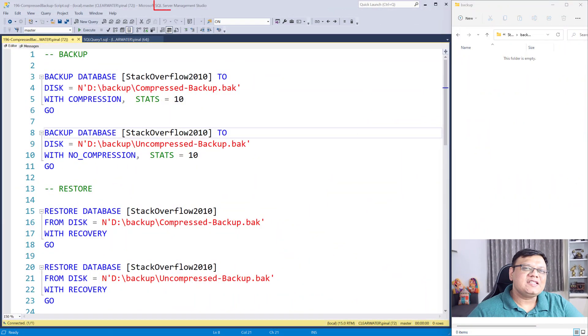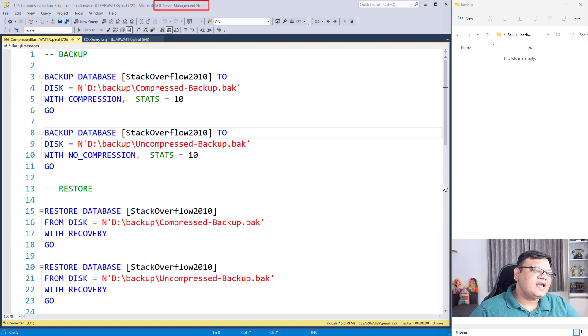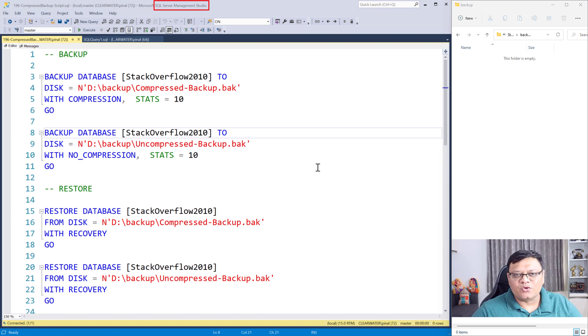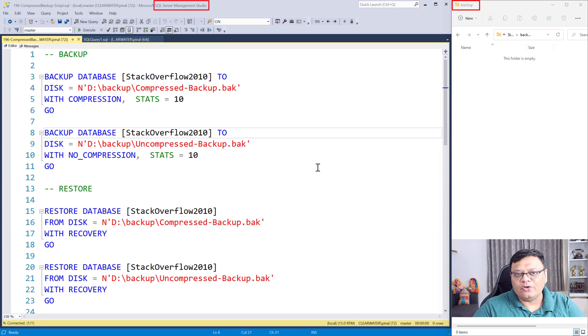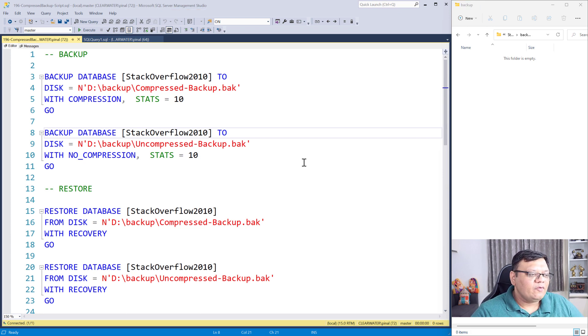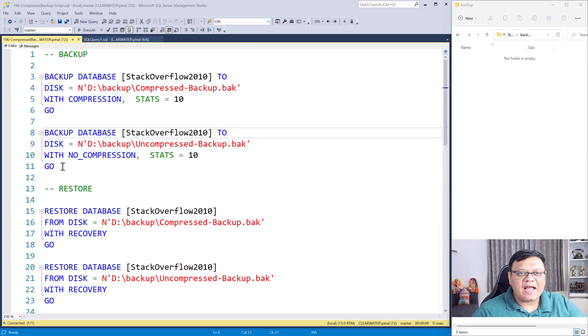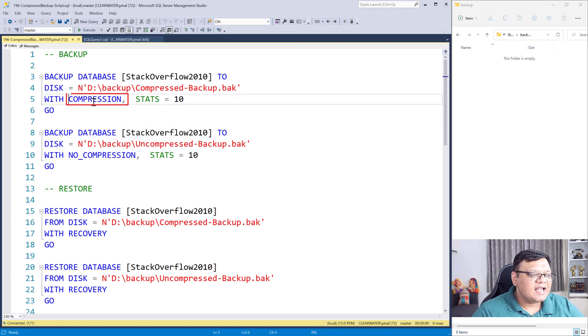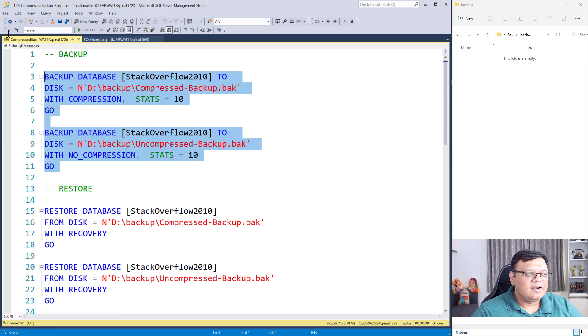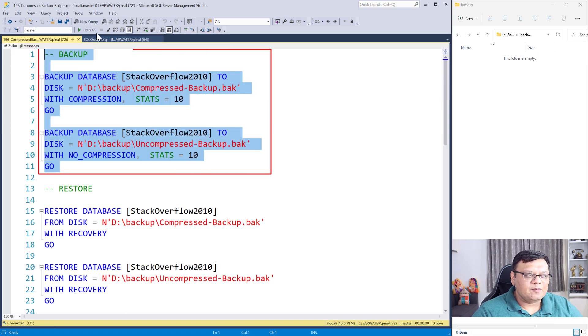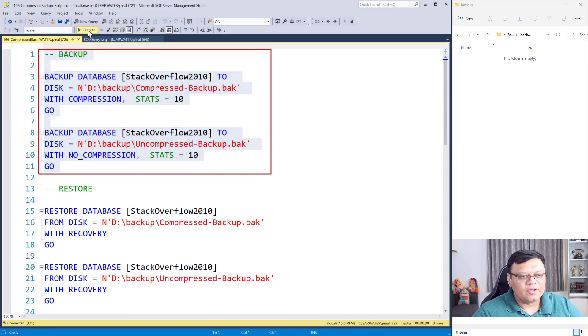So on the screen left side, I have a SQL Server Management Studio and on the right side, I have my drive where I'm going to take backup. We will be taking both of these backups together. Here is compressed backup and here is uncompressed. Let's select the statement and click on Execute.